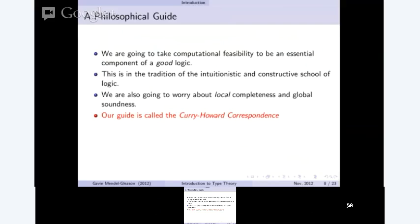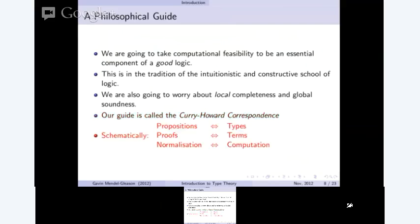The guide we use to connect logic with computation is called the Curry-Howard Correspondence. Schematically, it says that every proposition or predicate we have is going to be a type. Our proofs are going to be considered identical to program terms — so a program is, in fact, a proof of some type. And computation features in as normalization: our notion of when two proofs are the same is connected very closely to our notion of computation.